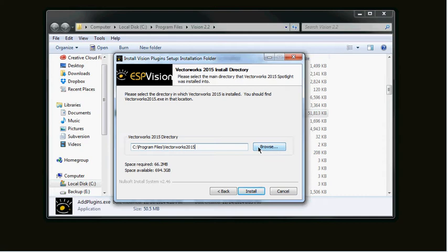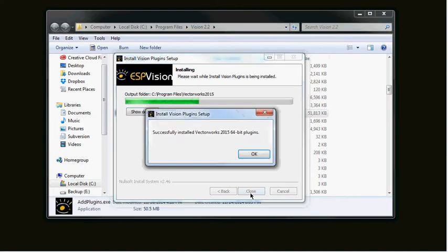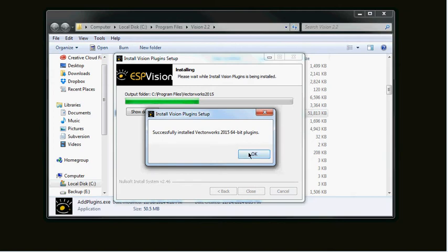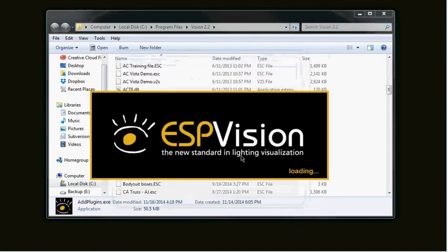I use the default so I'm just going to click Install and it's going to go through the process there telling me that I have successfully installed the 2015 64-bit plugins. It also tells me that I'm going to be referencing Vision 2 libraries, which is great, and then it's going to run the updater.